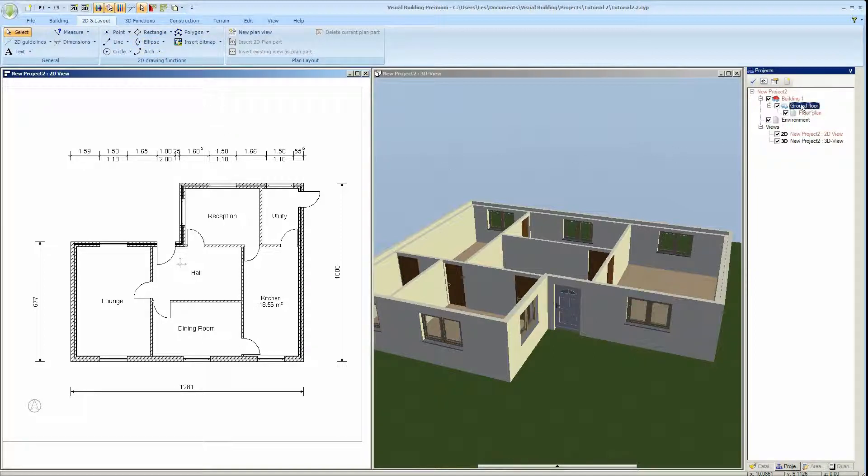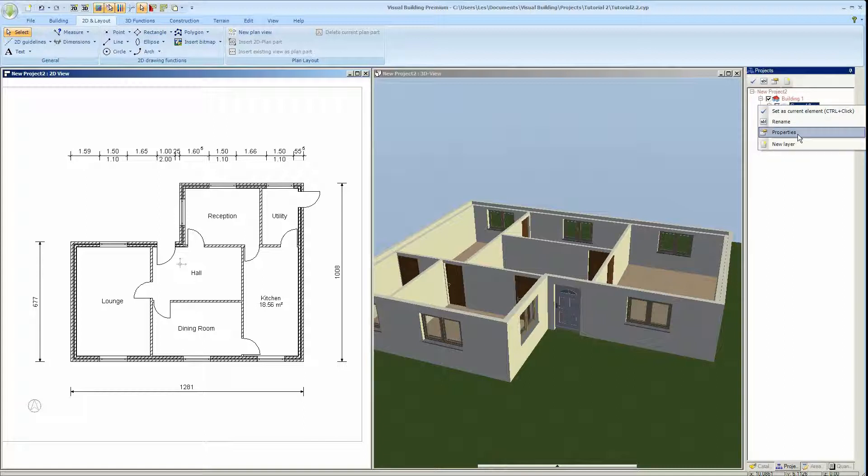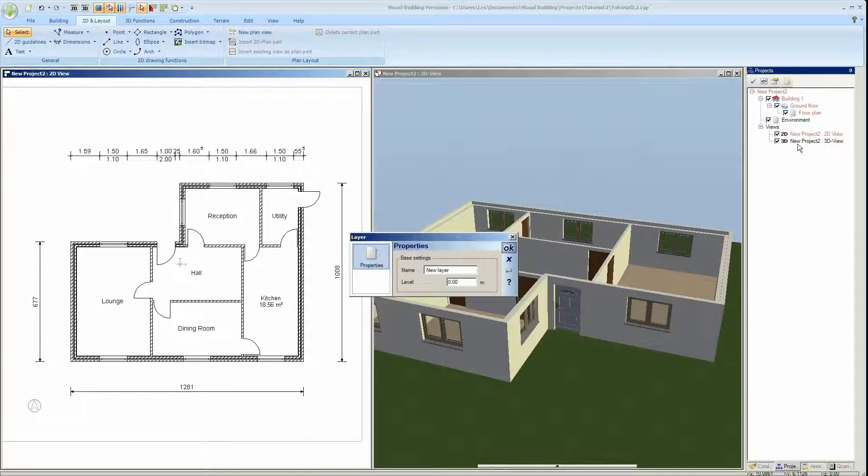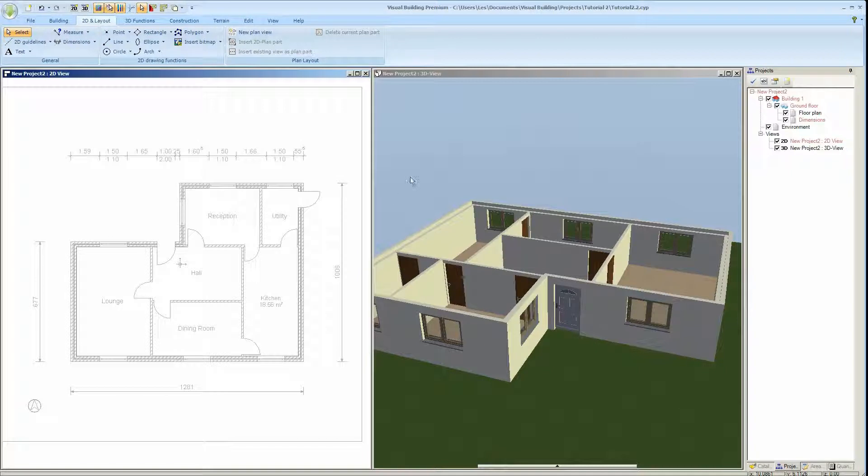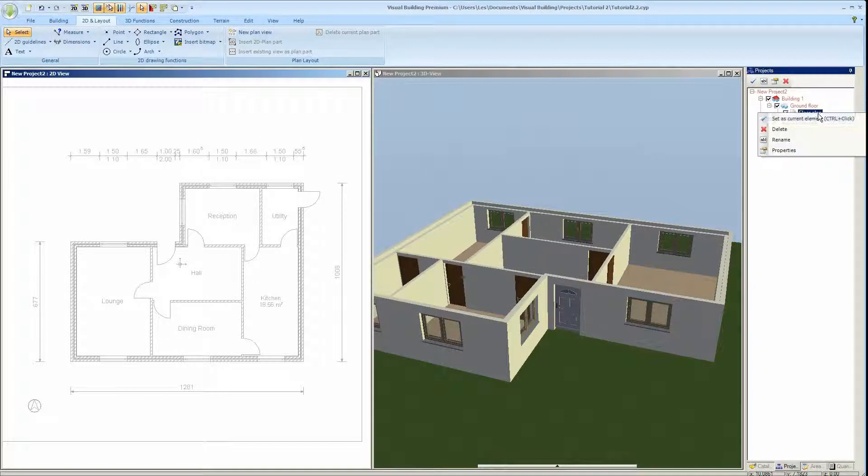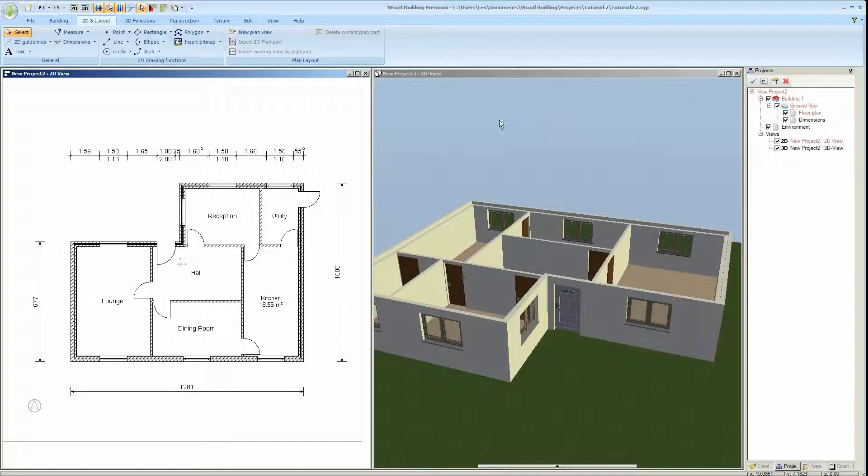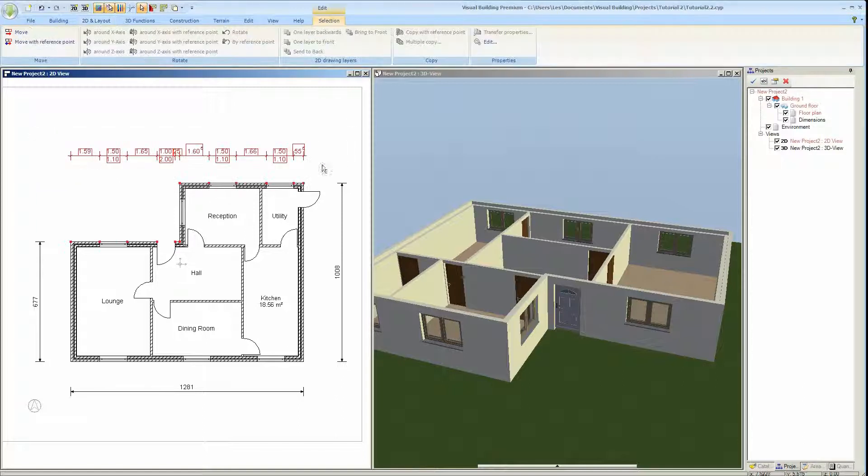And now I'm going to show you another use of layers. I'm going to introduce a new layer and I'm going to call that dimensions. Of course all the floors are just layers, but we can create our own layers and add different things to the layers as we wish. And I will now send all of my dimensions to my dimension layer.